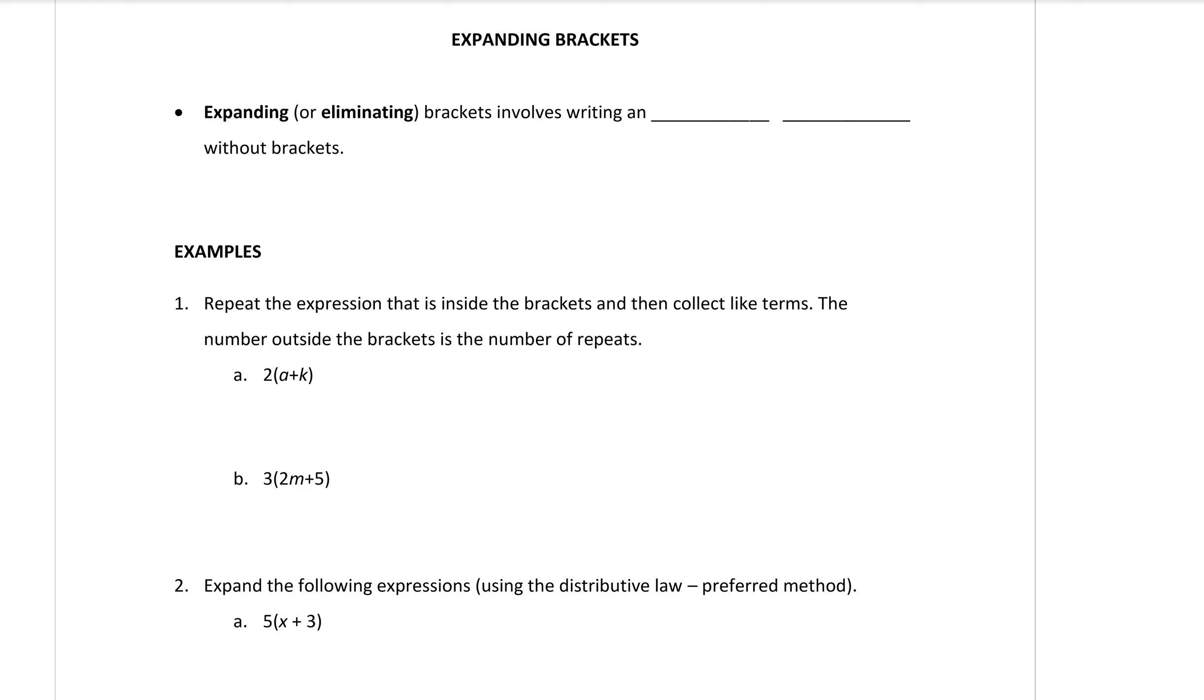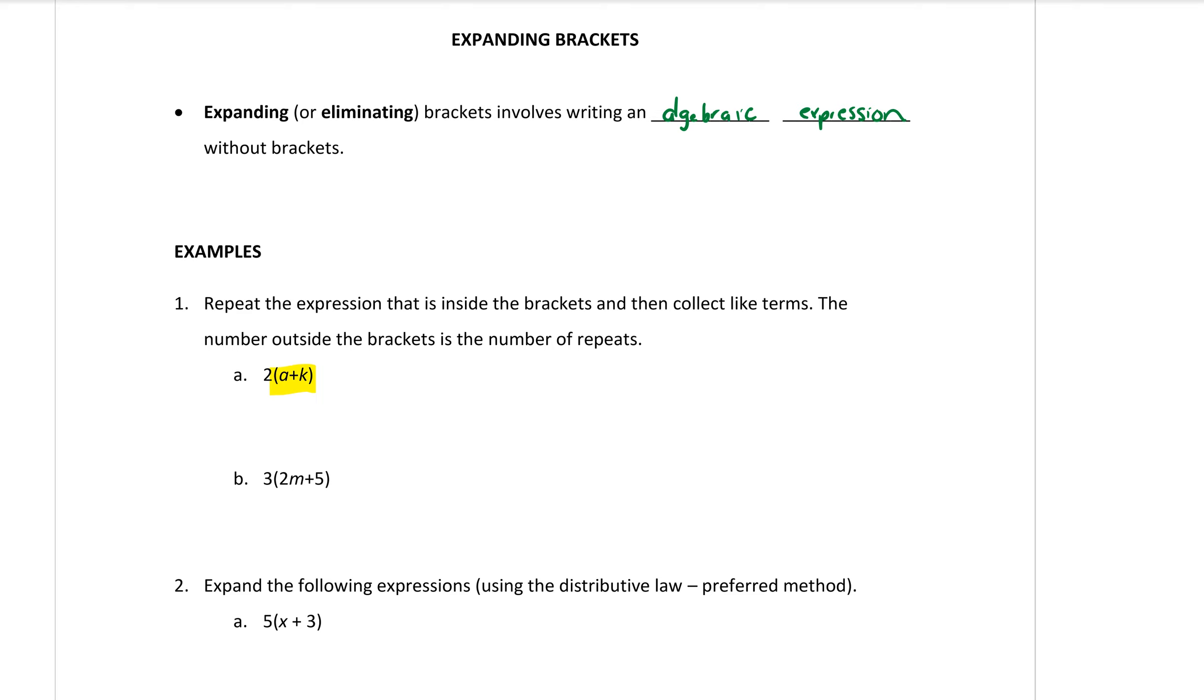Expanding or in other words eliminating brackets involves writing an algebraic expression without brackets. So the whole goal here is that we're going to have these kind of things with the brackets in them and we want to expand them so that there are no longer any brackets in our expressions.